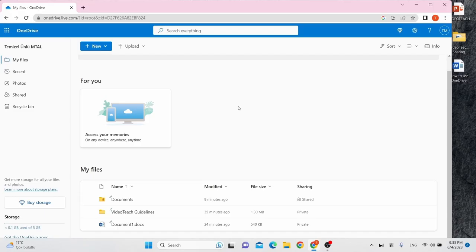Hello and welcome to our video series on how to use cloud sharing. In this video we'll be focusing on Microsoft OneDrive and all its useful and interesting features.